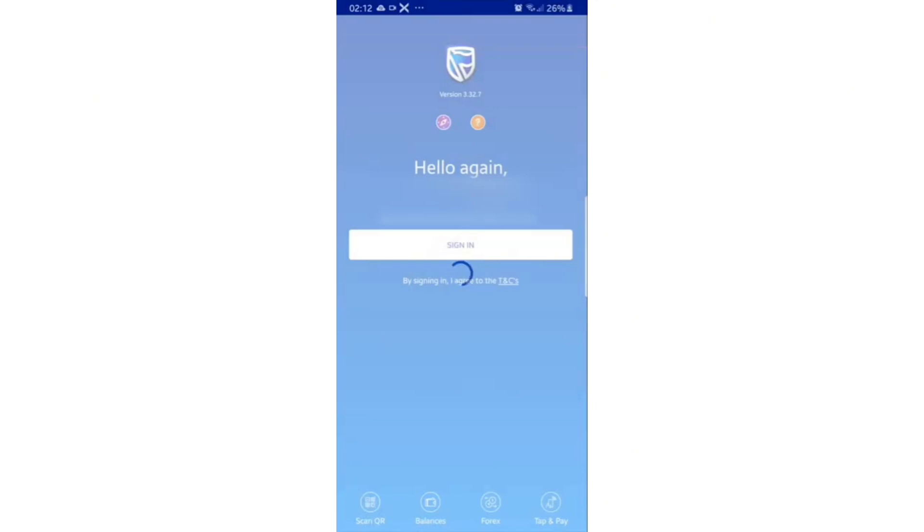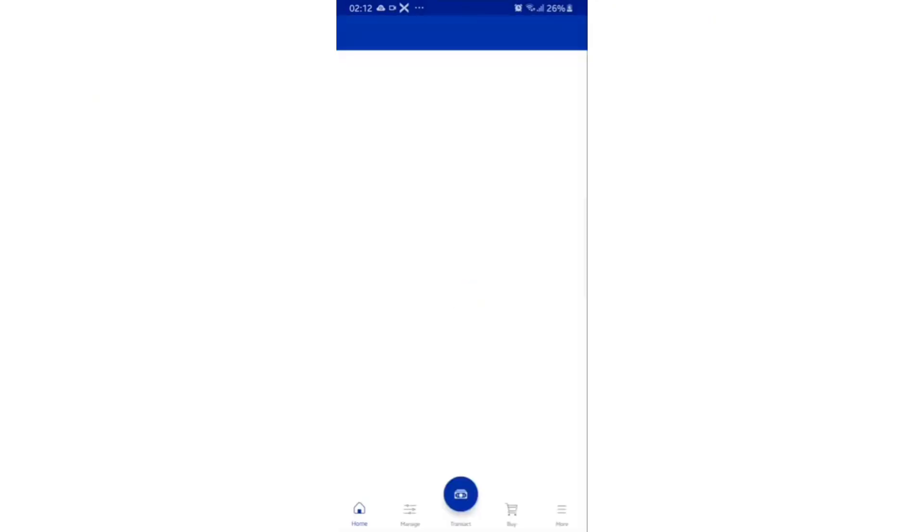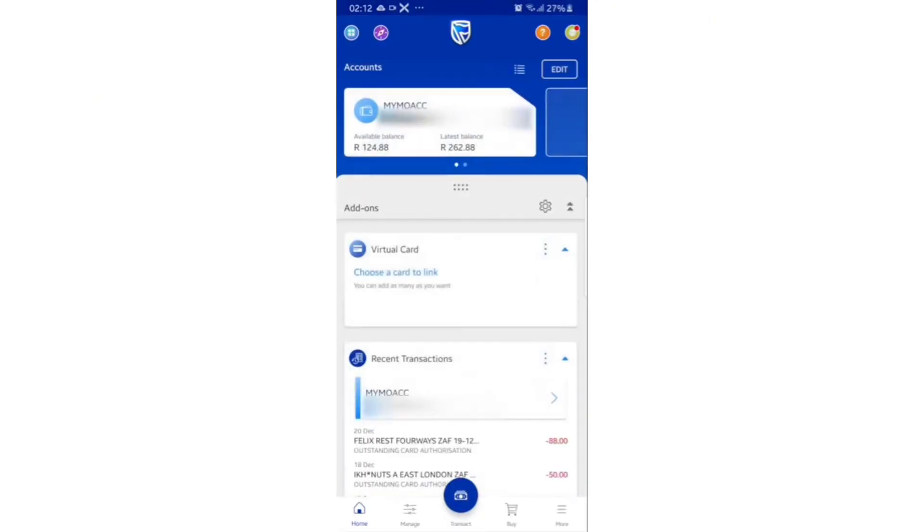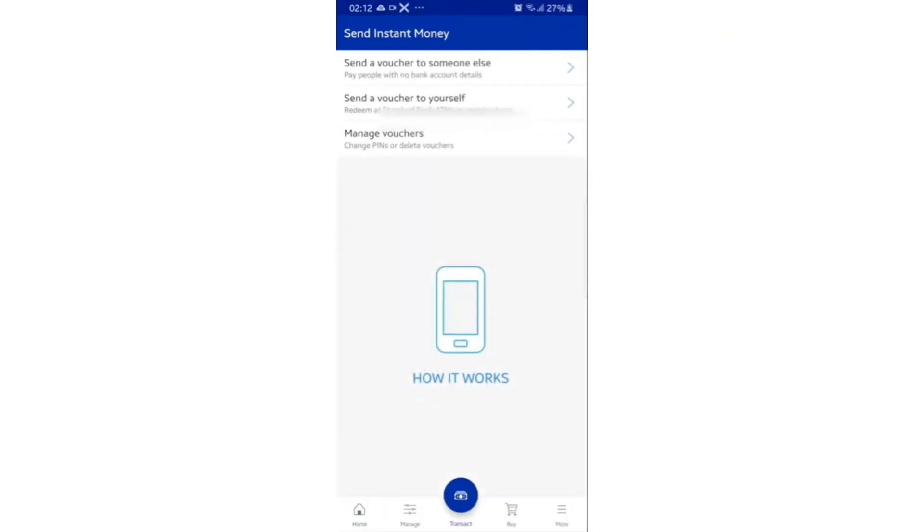Now select the Standard Bank app, sign in to your account, and once you're signed in, select transact and select send a voucher to someone else.